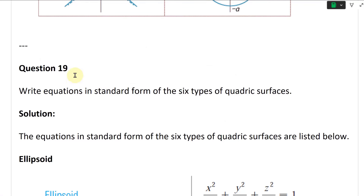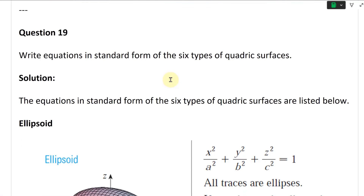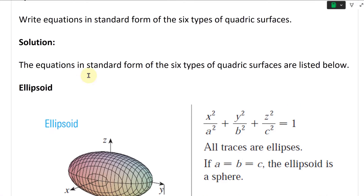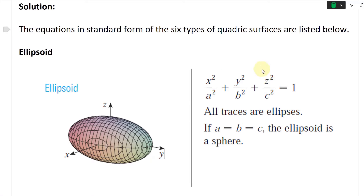Question 19. This one states: write equations in standard form of the six types of quadric surfaces. The equations in standard form of the six types of quadric surfaces are listed below.